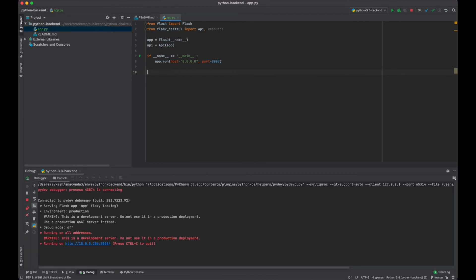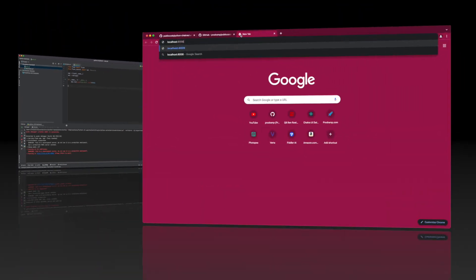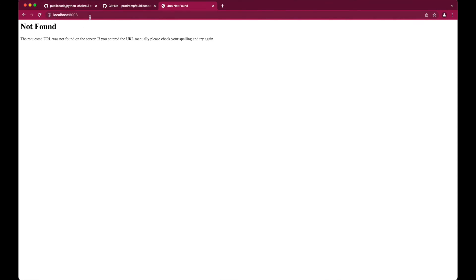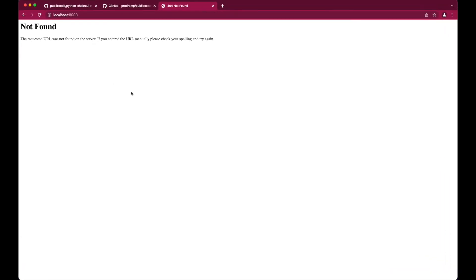If we access port 8008 we can see our server is running. The Flask based Python web service is accessible. However, because we do not have anything set in our backend, we are seeing this error. So the next step for us is to add backend static content.